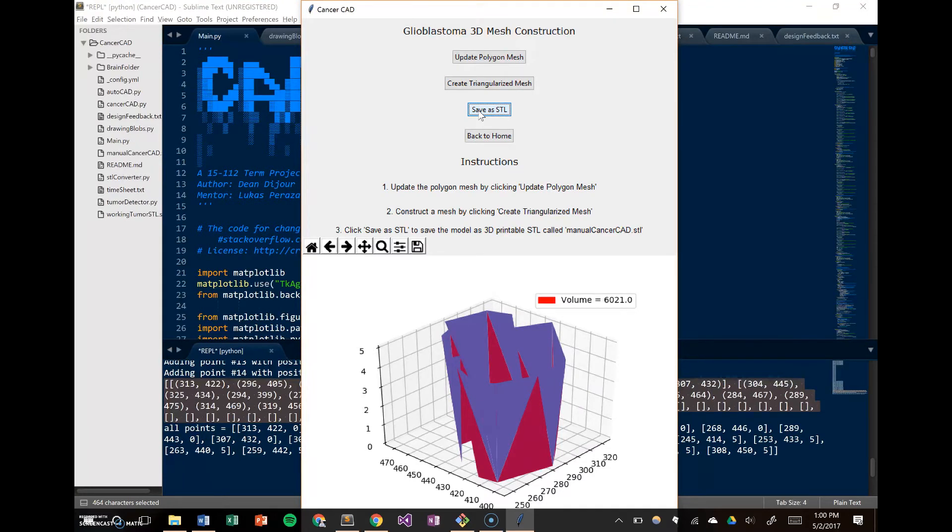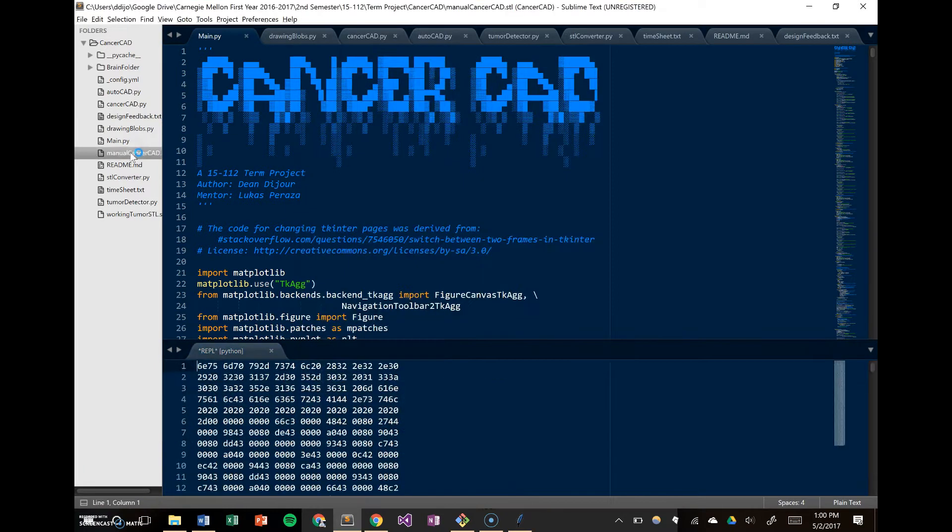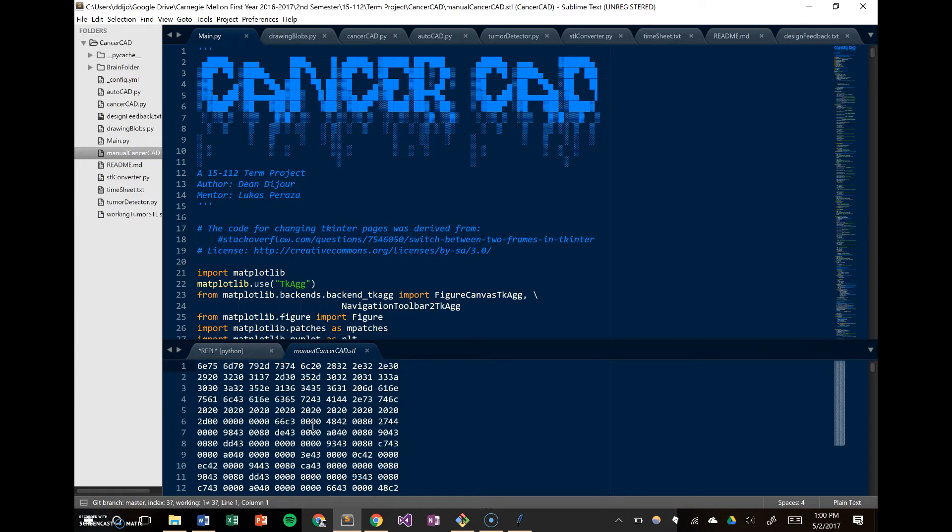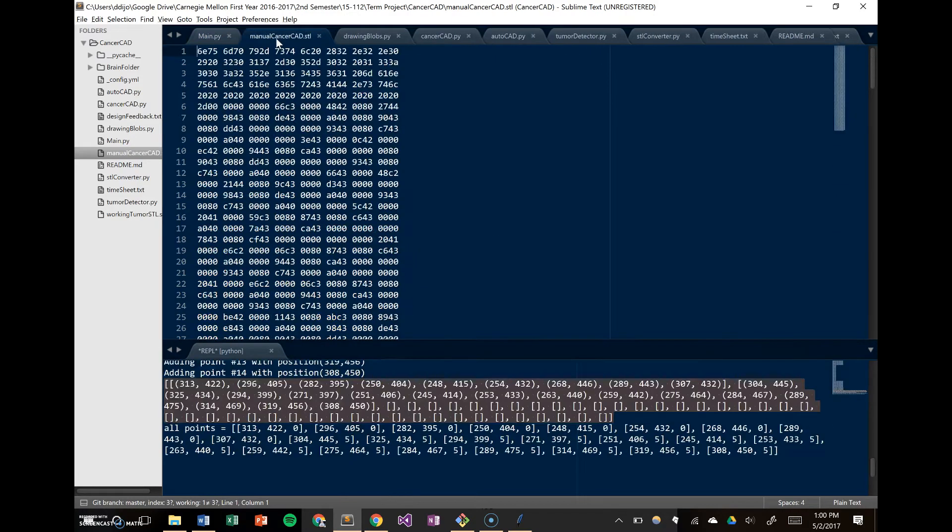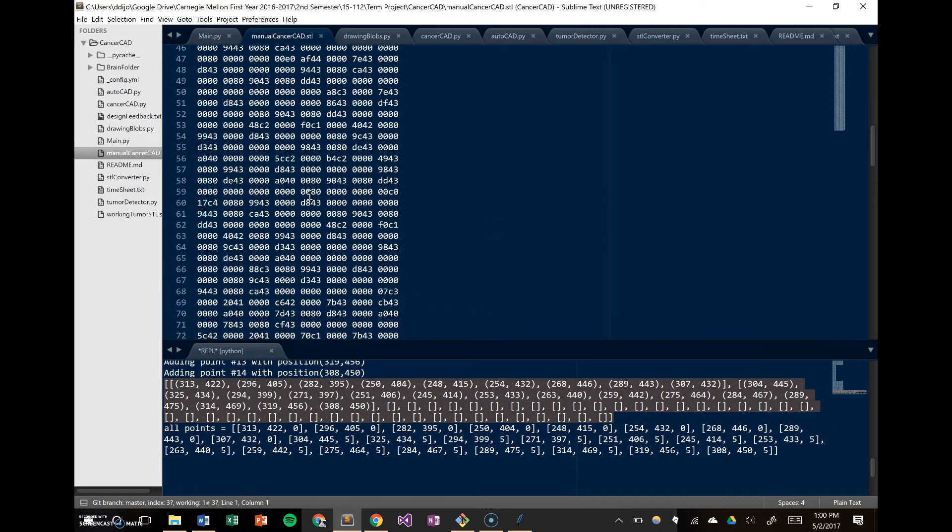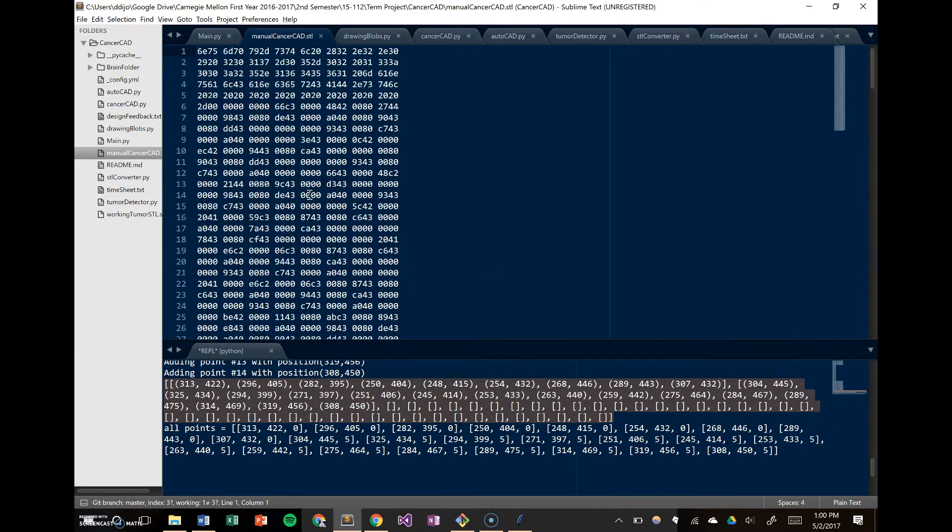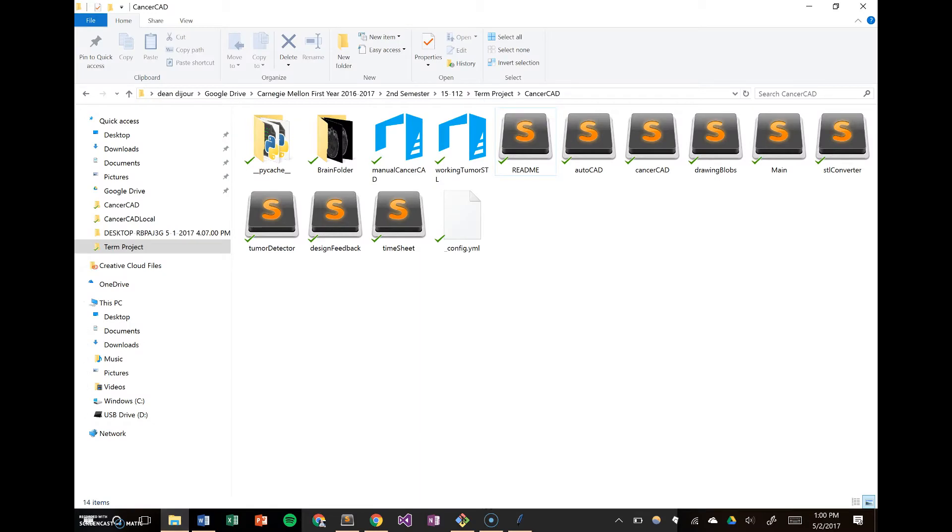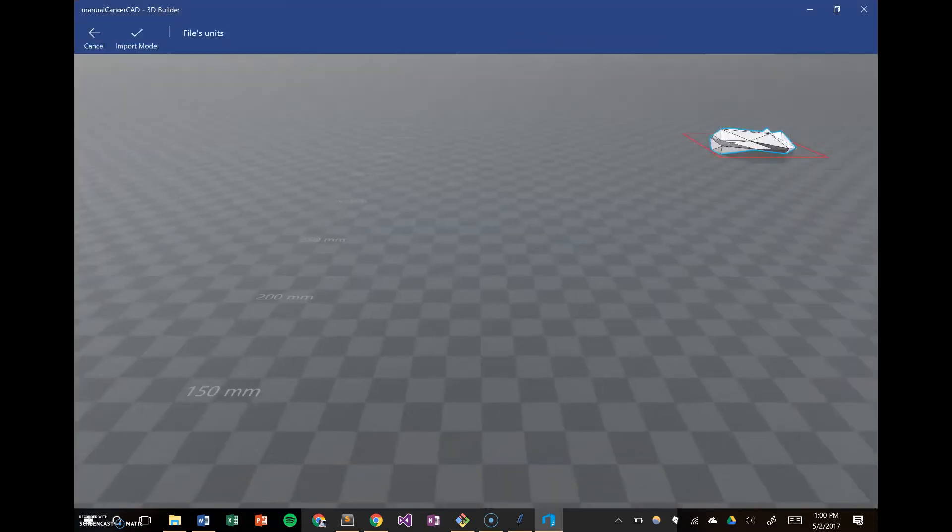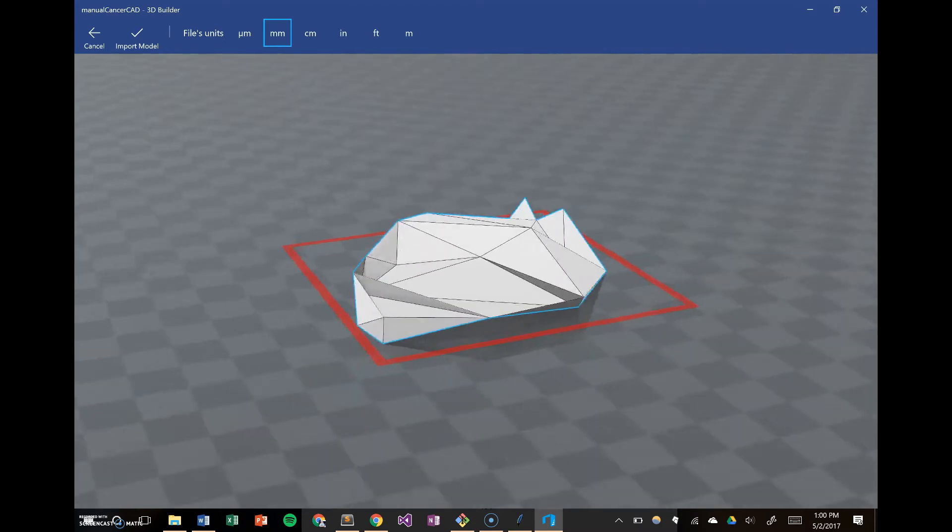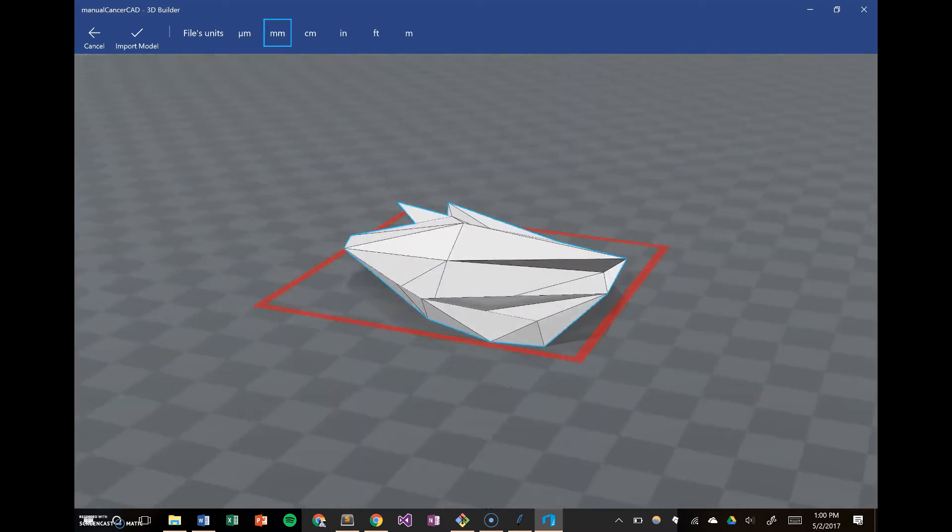Then you can save it as an STL. If we open up this STL in sublime text, it really won't be that meaningful. It's just a bunch of letters and numbers. But if you open it up in an STL viewer, like the one that comes standard in many Windows 10 devices, you'll start to see a 3D mesh emerging.